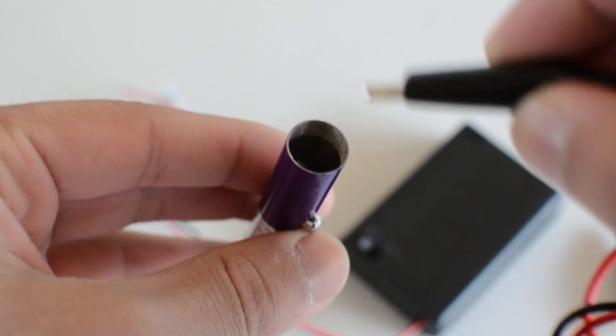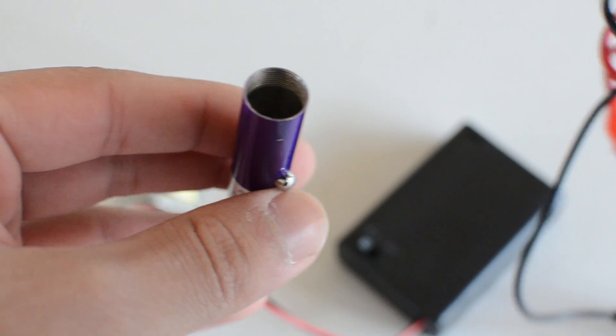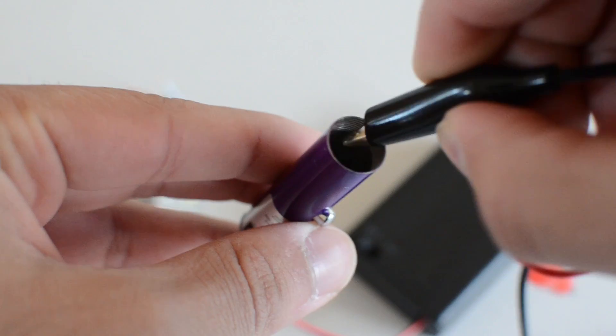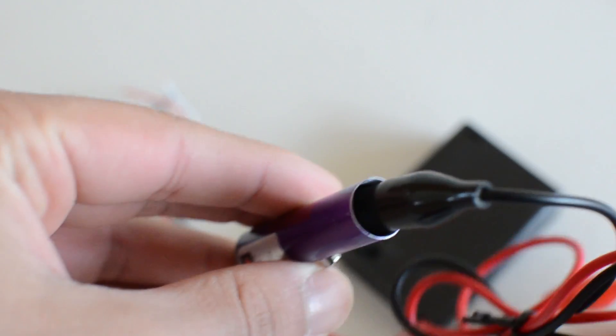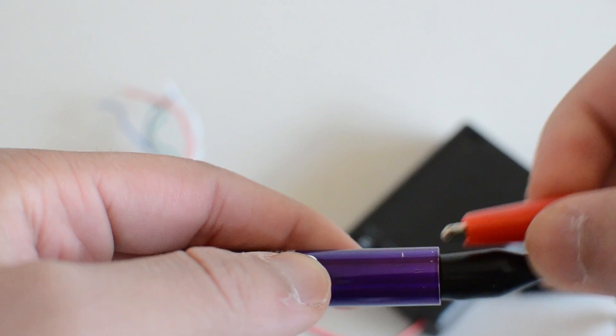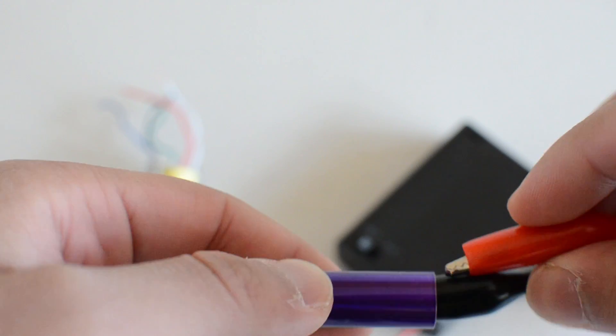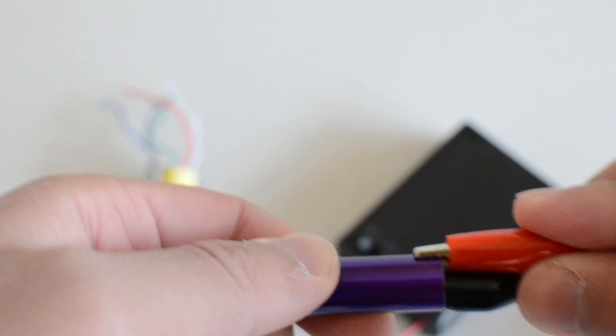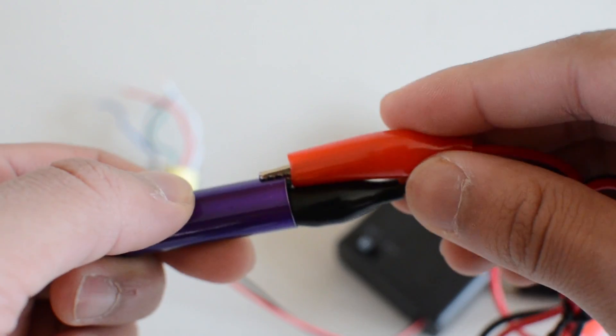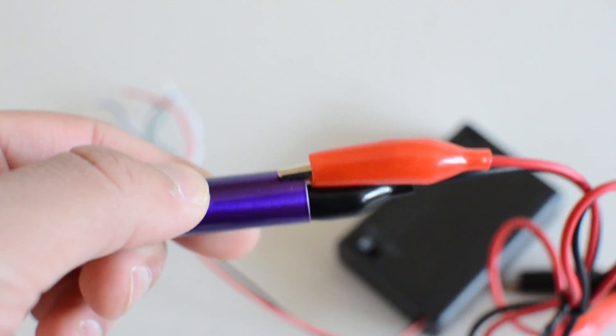We're going to take the black wire and connect the spring in there and then we're going to take our red wire and connect the ground on the outside. You can get it right there.